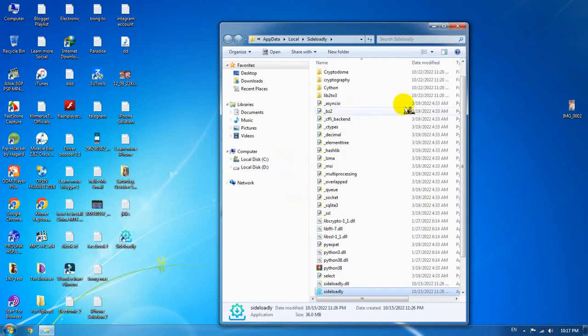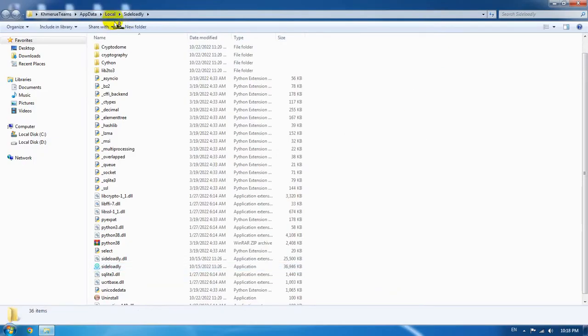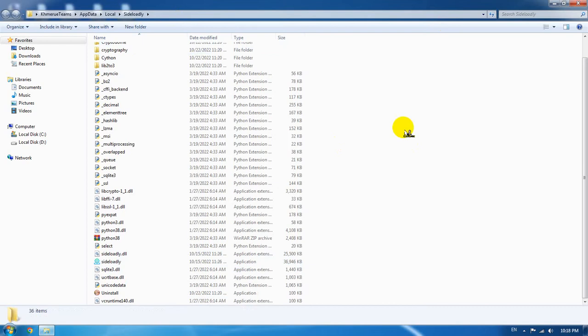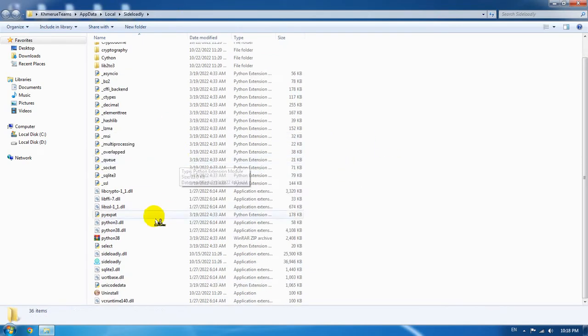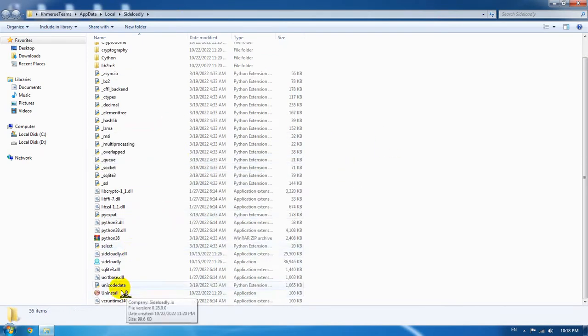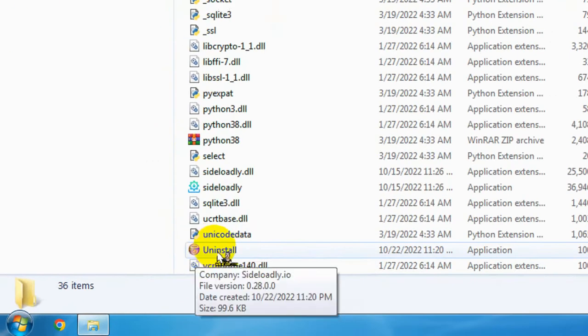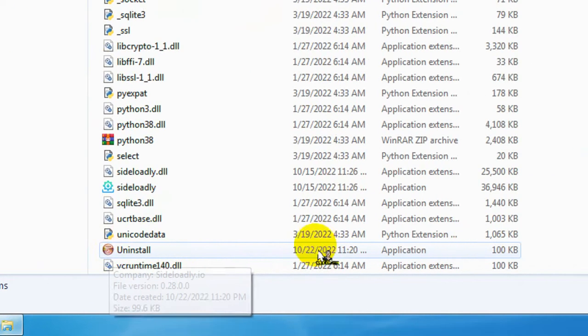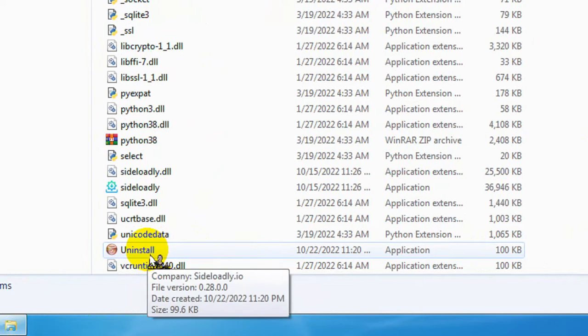After you go there, you will see all the local folders appearing. Among these app files, you can see the uninstall file that is displayed among all the folders here.